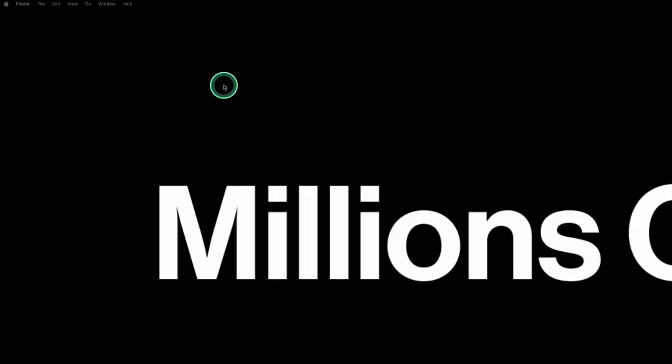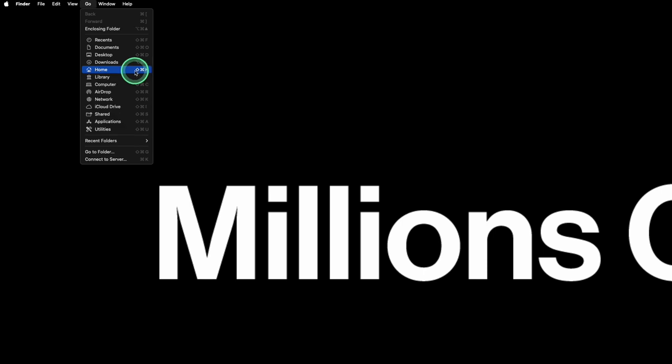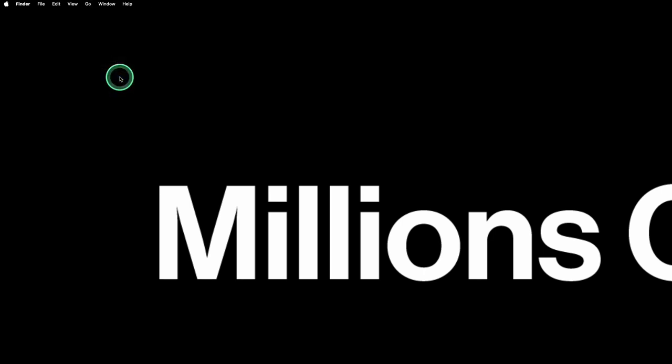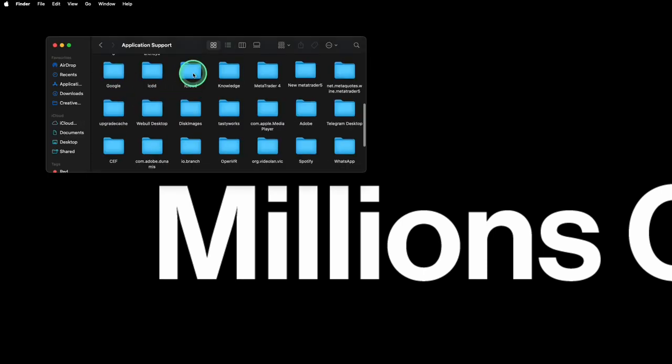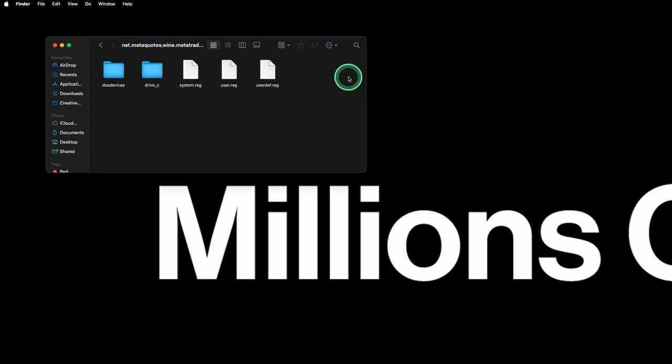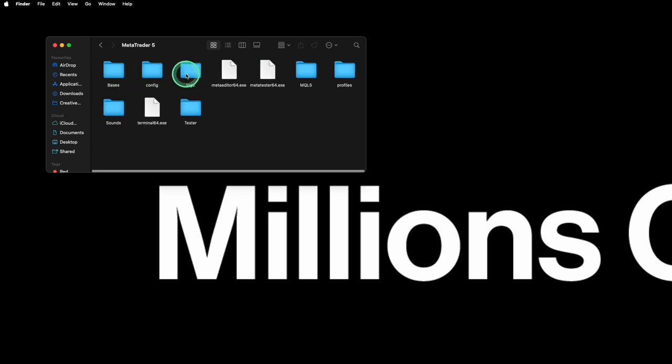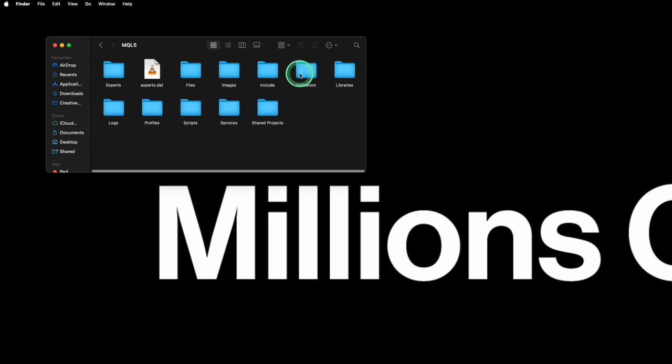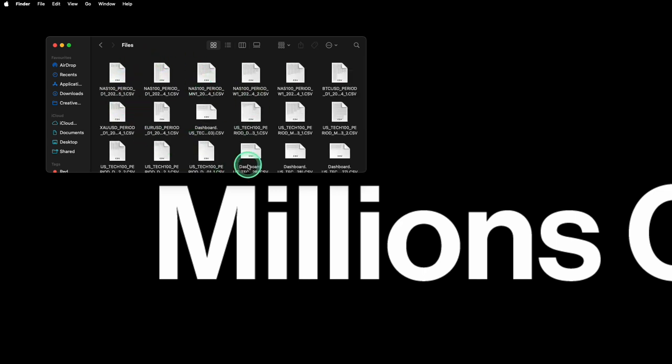To access the saved CSV documents in Apple Mac OS, click Go on the top right of your drop-down menu. Hold down the Option tab on your keyboard. Select Libraries. Click Application Support Folder, MetaTrader 5 or MetaQuotes Folder, Drive underscore C Folder, Program Files, MetaTrader 5 Folder, MQL5 Folder, Files. Here you will find all the saved CSV documents named by the trading pair and date saved.